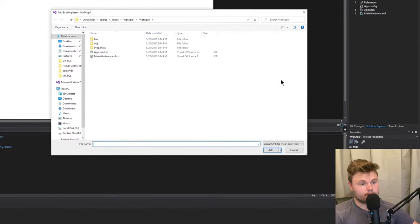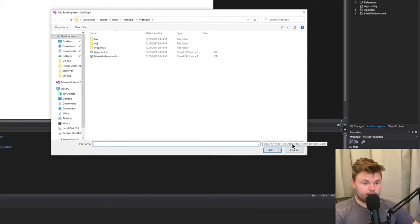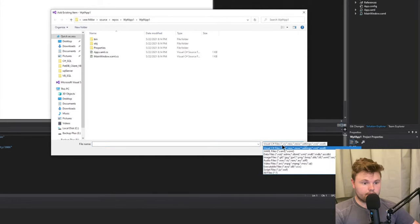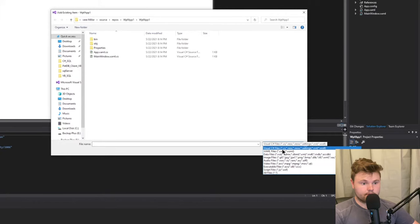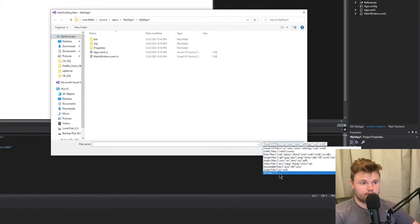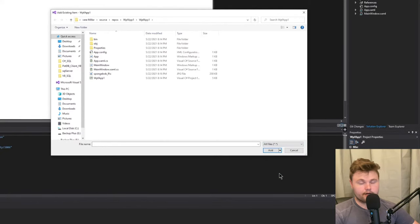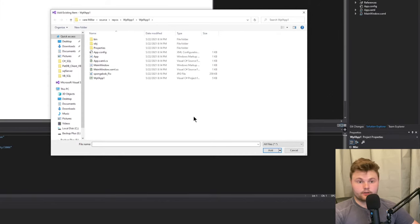The key here is in the bottom right of your Explorer window, you'll see that it's set to visual C sharp files. You want to change this to all files because your picture, like mine in this case, is a JPG.